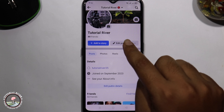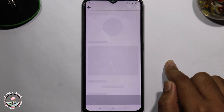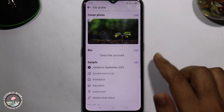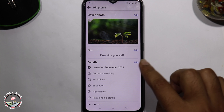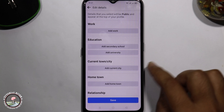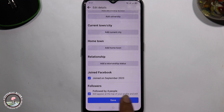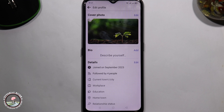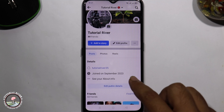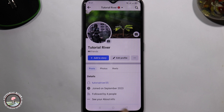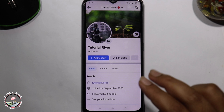Tap on Edit Profile, then scroll down and click on Edit. Enable this option and tap on Save.